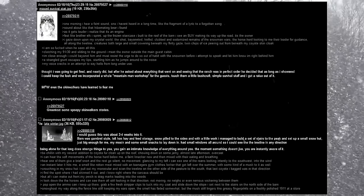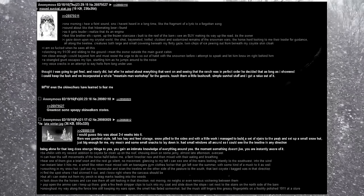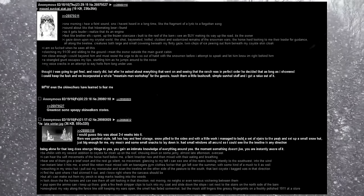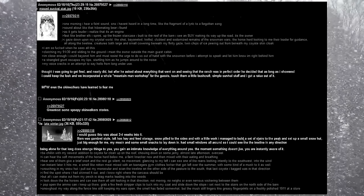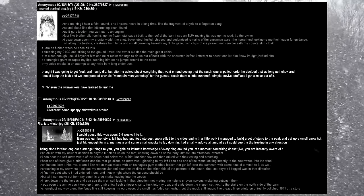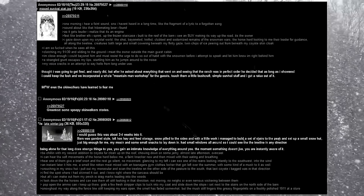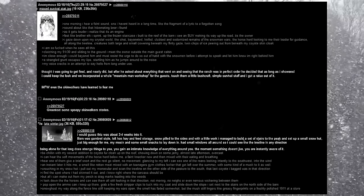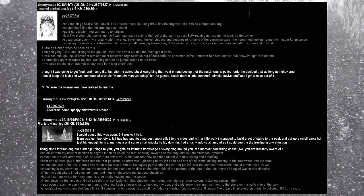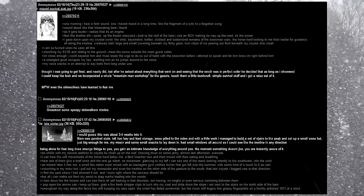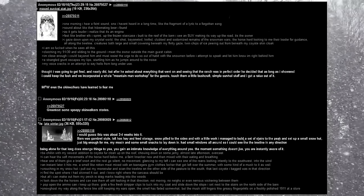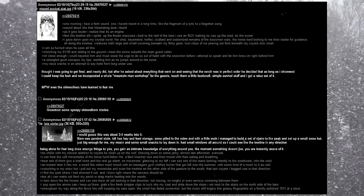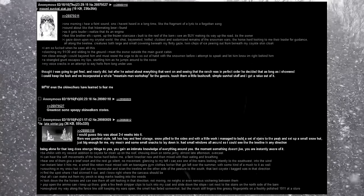Be chillin' with my newest addition to Coyote Fur Cloak up on the roof. Chowing down on some jerky, almost late afternoon, overcast. I can hear the soft movements of the horse herd below me. A faint knacker now and then mixed with their eating and breathing. I hear one of them give a brief snort, and the rest go silent, no movement. Glancing to my left, I can see one of the roans looking intently to the southwest, into the wind. An instant later, it hits me. A smell like rotten meat mixed with a teenager's gym clothes locker that got left over the summer, with some kind of a musk to it as well. Crouching in my snow hut, I pull out my monocular and scan the tree line on the other side of the pasture to the south. The last coyote I bagged was in that direction. I find the spot where I had skinned it out, and I know right where the carcass should be, but all I can make out for my perch is drag marks leading into the woods.